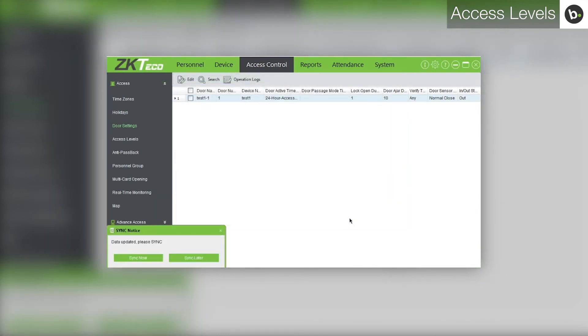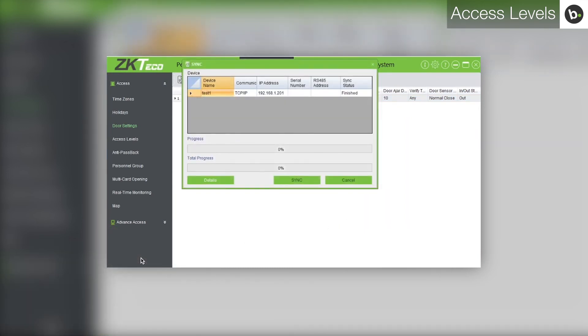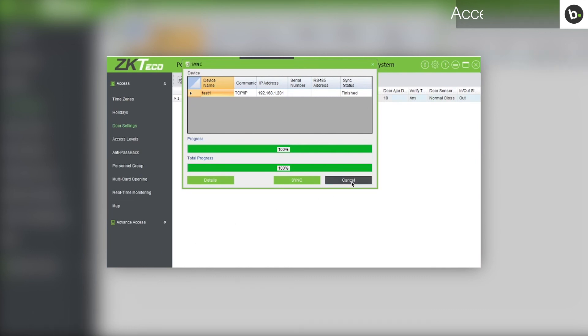The sync notice will pop up again in the bottom left corner. Click sync now. Once the progress and total progress bars have reached 100%, click cancel.